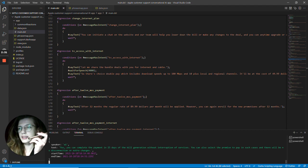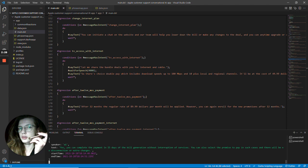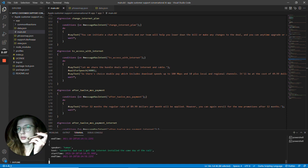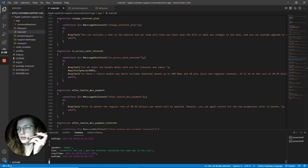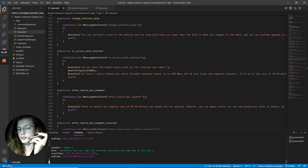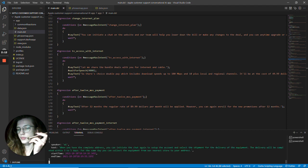And can I get the internet installed the same day of the call? When you have the complete address, you can initiate the chat again to set up the account and select the shipment for the delivery of the equipment. The delivery will be completed within 3-5 days. For the same day, you can collect the equipment from our nearest store to your address.